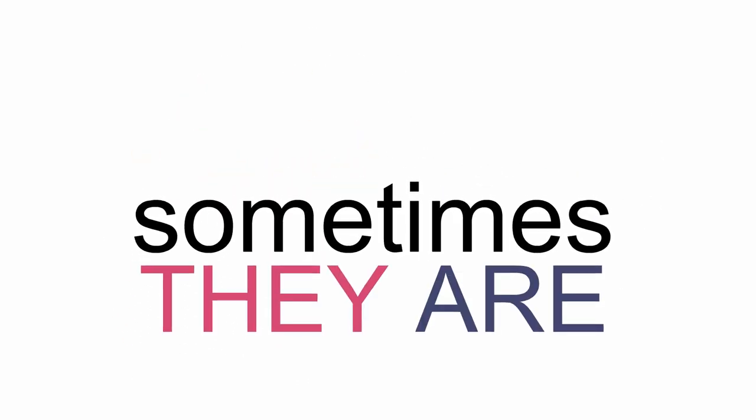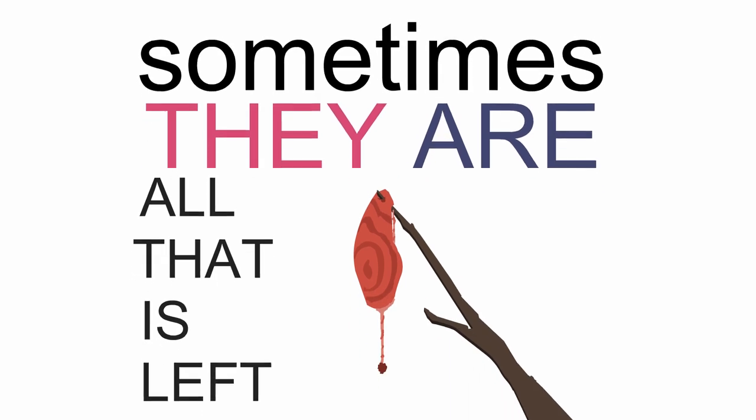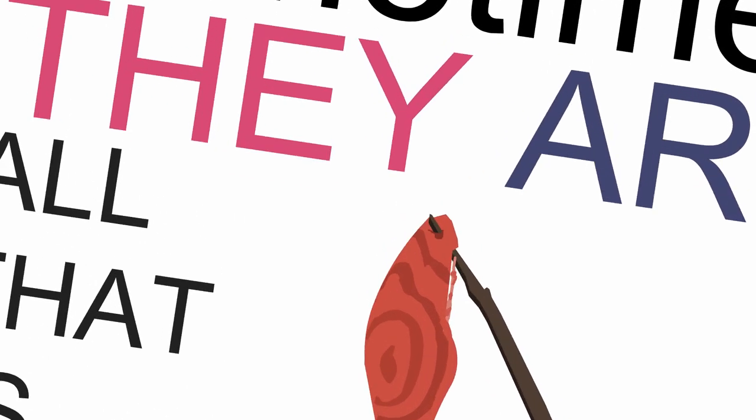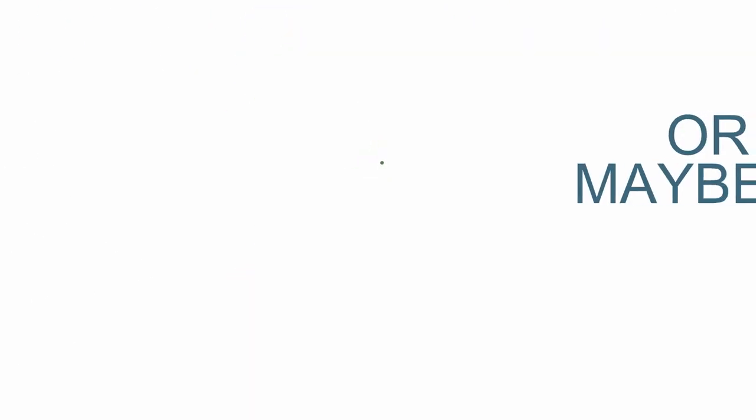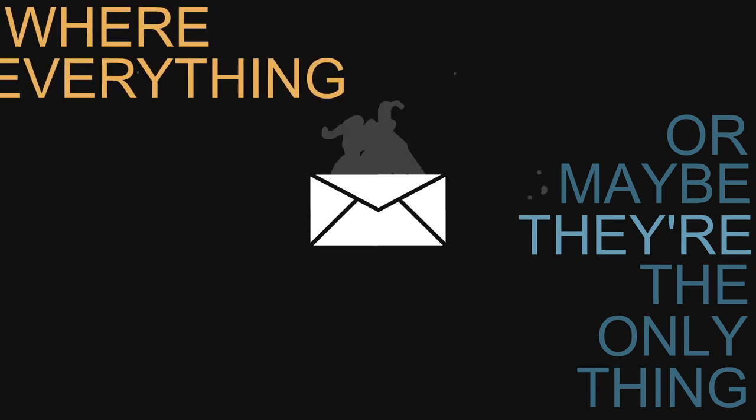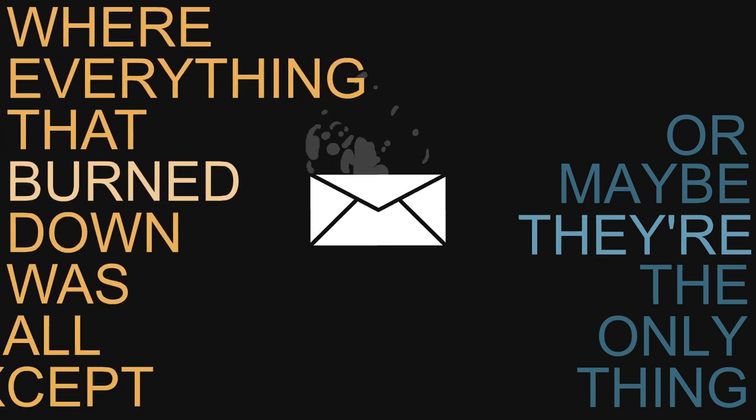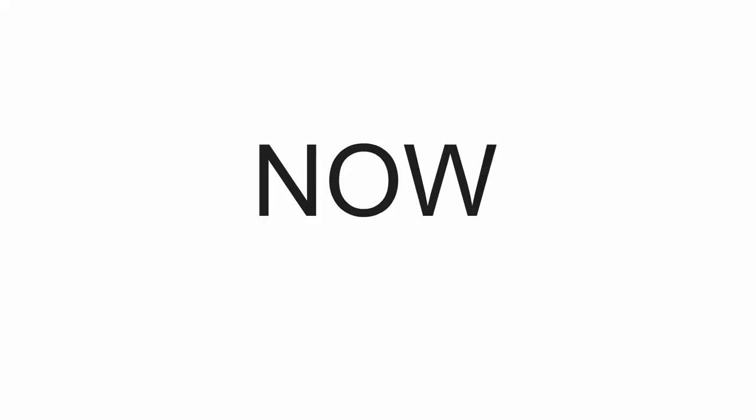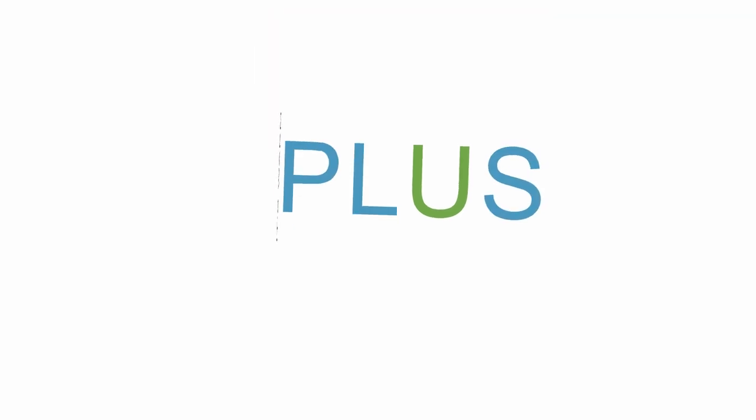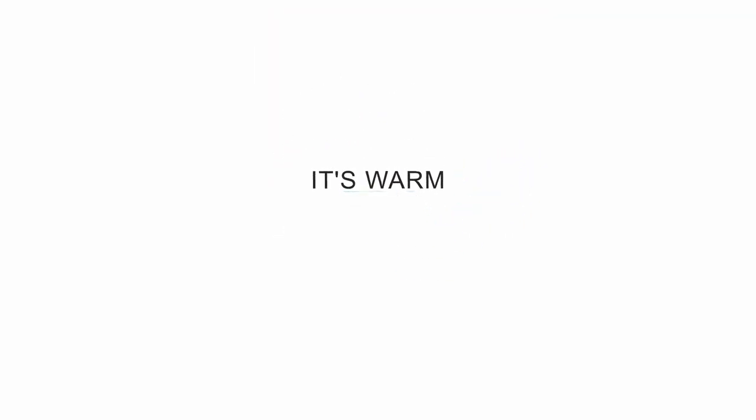Sometimes, they are all that is left, or maybe they're all that you get, or maybe they're the only thing that you're sent after a fire, where everything that burned down was all except for a meaningless piece of headwear that now is in your hands. Plus, it's warm.